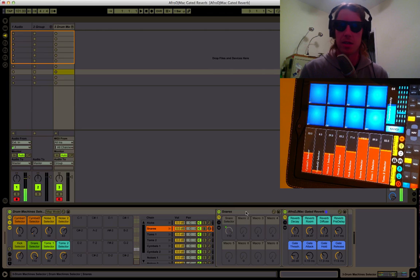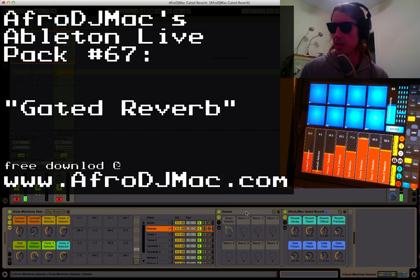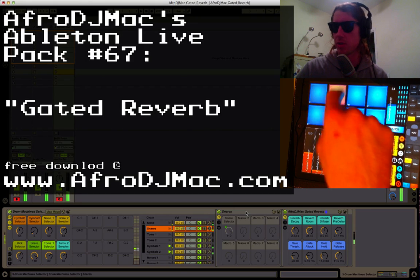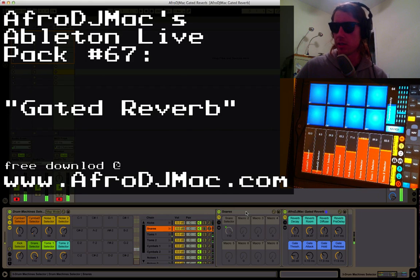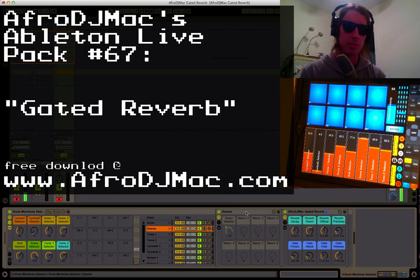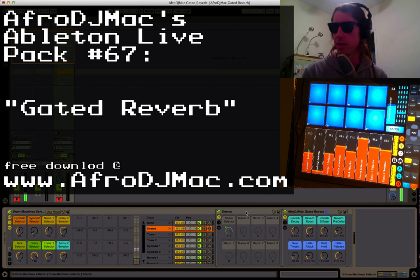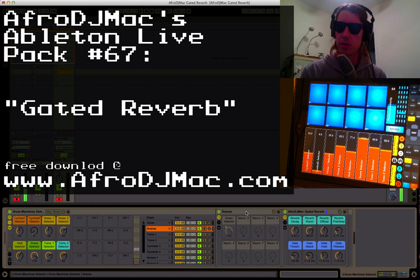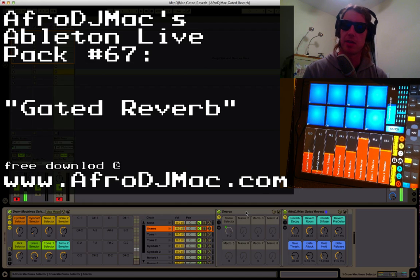Hope you enjoy it. This app I'm using if you're just curious is Touchable. Really great app. Check it out. I highly recommend it. And I hope you enjoy the Gated Reverb Pack. Thanks a lot.